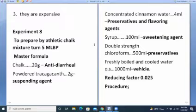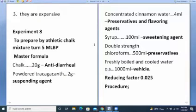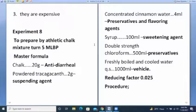Experiment 8: prepare patriotic chalk mixture 25 ml PP. Master formula: chalk — used as anti-diarrheal; tragacanth — used as suspending agent; concentrated cinnamon water — flavoring agent and preservative; syrup — sweetening agent; double-strength chloroform water — preservative; freshly boiled and cooled water — vehicle. Reducing factor is 0.025. Procedure: calibrate. Weigh the two powders and transfer the weighed amount into a mortar and crush to fine particles.